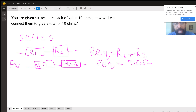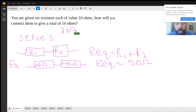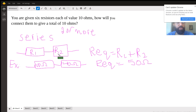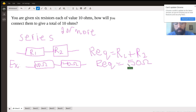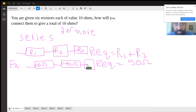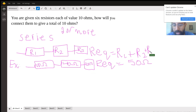First, when we have two or more resistors in series and you want to find their total resistance, you simply add them. So if you have two resistors — one with 10 ohms and the other with 40 ohms — the equivalent resistance is 10 plus 40, which is 50. If I give you a third resistor of 20 ohms and ask for the equivalent resistance, it would be R1 plus R2 plus R3.